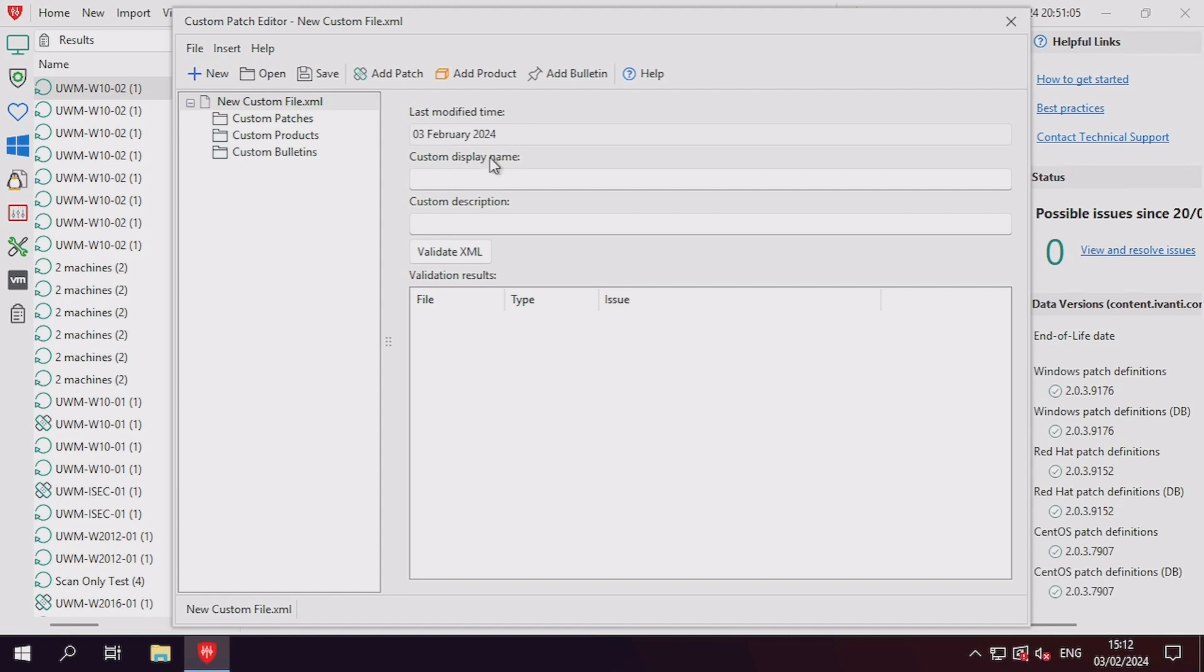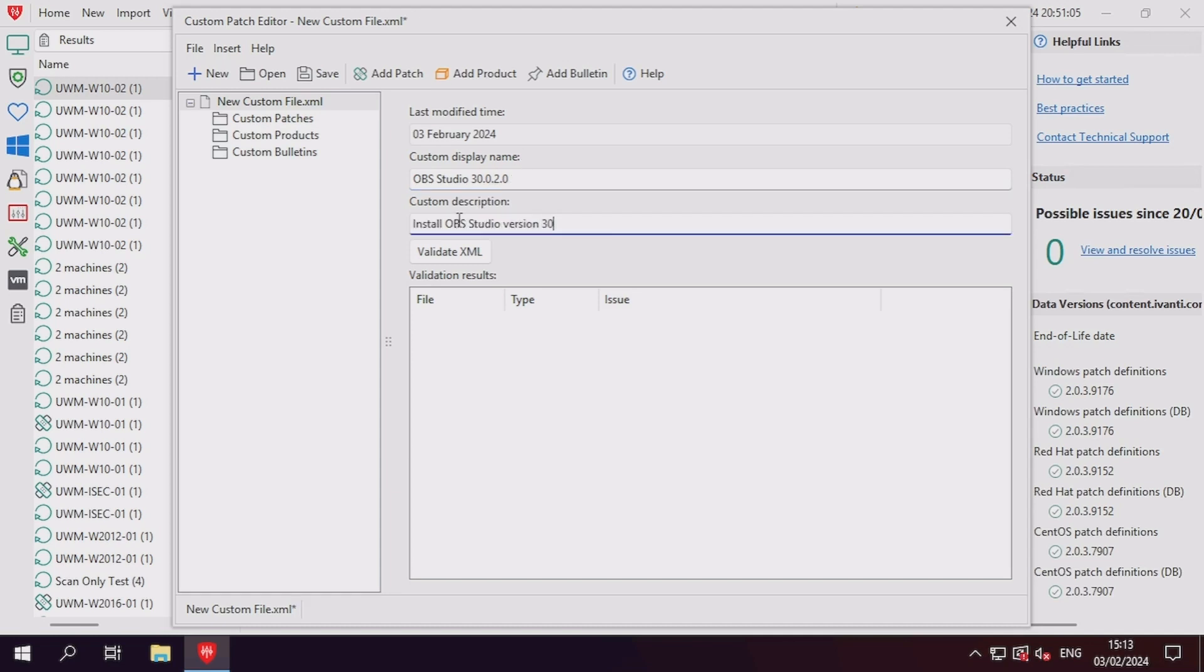On the right, the new XML file can be given a display name and description, as well as providing a button to validate that the XML file is in the correct format.